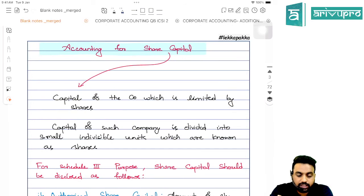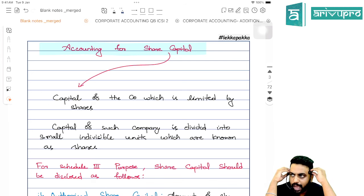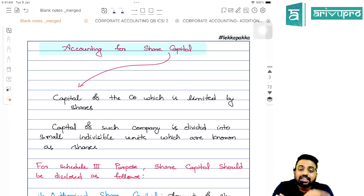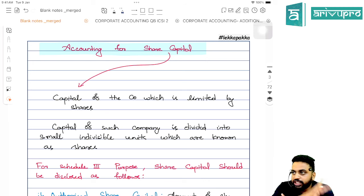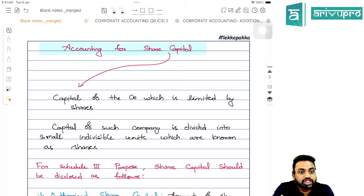We are going to revise accounting for share capital. Before going into that, the first thing we have to understand is the meaning of share capital — that is nothing but the capital of a company limited by shares. That share capital is divided into small, indivisible units because you cannot divide the shares. Shares will be in whole numbers: 1 share, 2 shares, 3 shares — not 1.5 or 1.6. Those indivisible units are known as shares. Shares can be equity shares or preference shares.